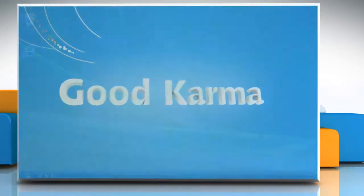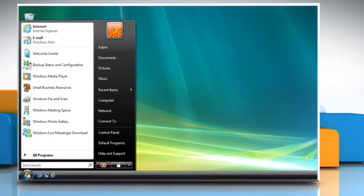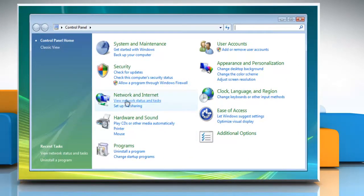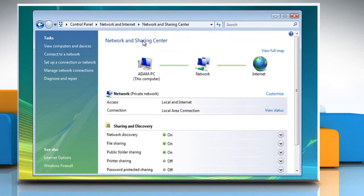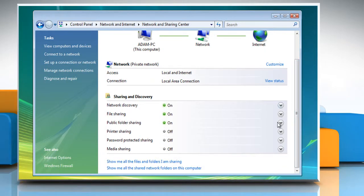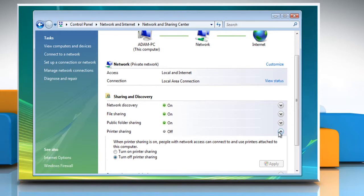Follow me. Click on Start and select Control Panel. Click Network and Internet from the list and select Network and Sharing Center. In the Sharing and Discovery section of the Network and Sharing Center window, click the down arrow next to Printer Sharing. Within the printer sharing settings, click Turn on Printer Sharing and then click Apply.